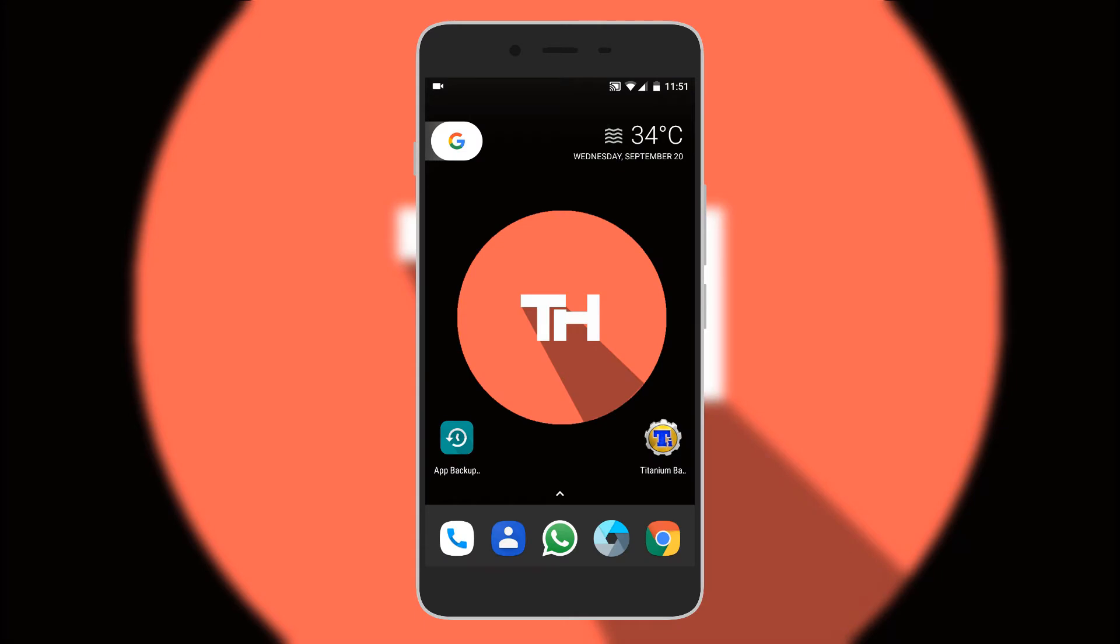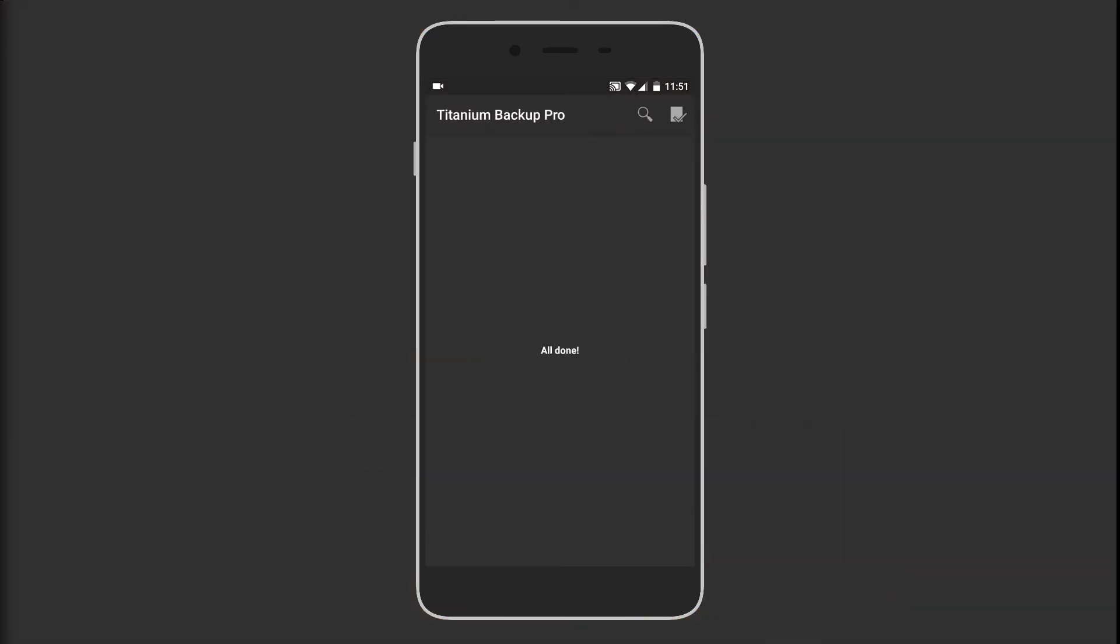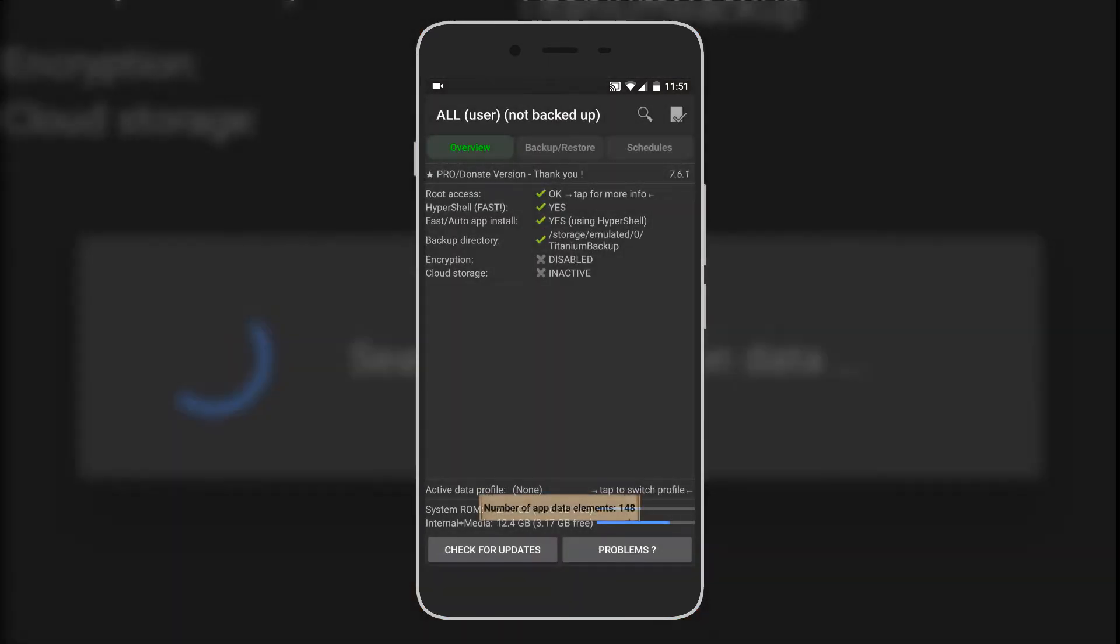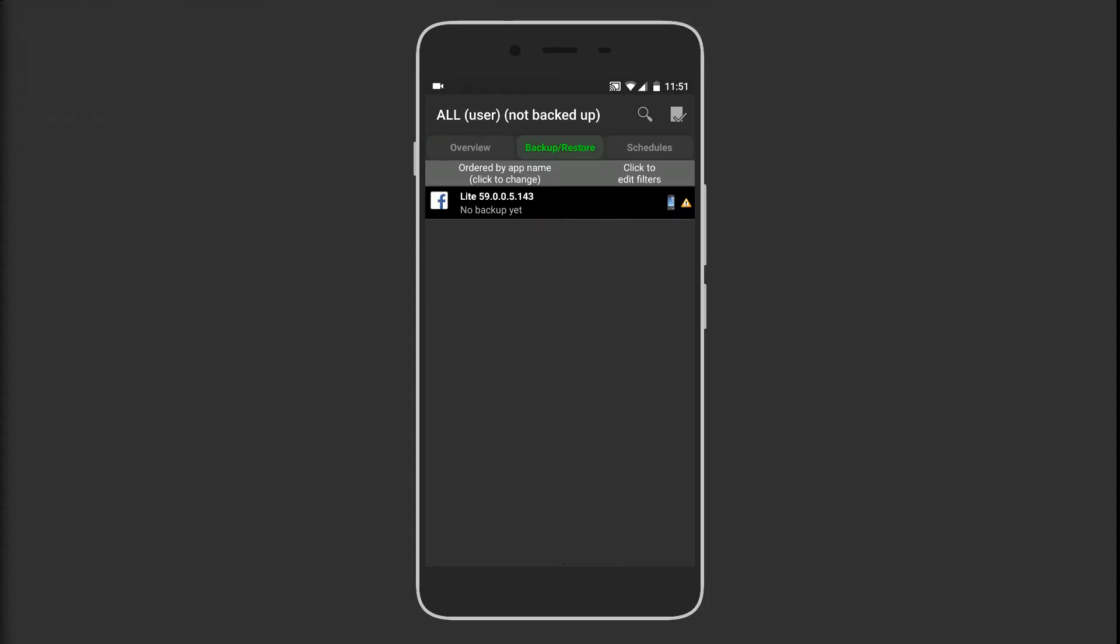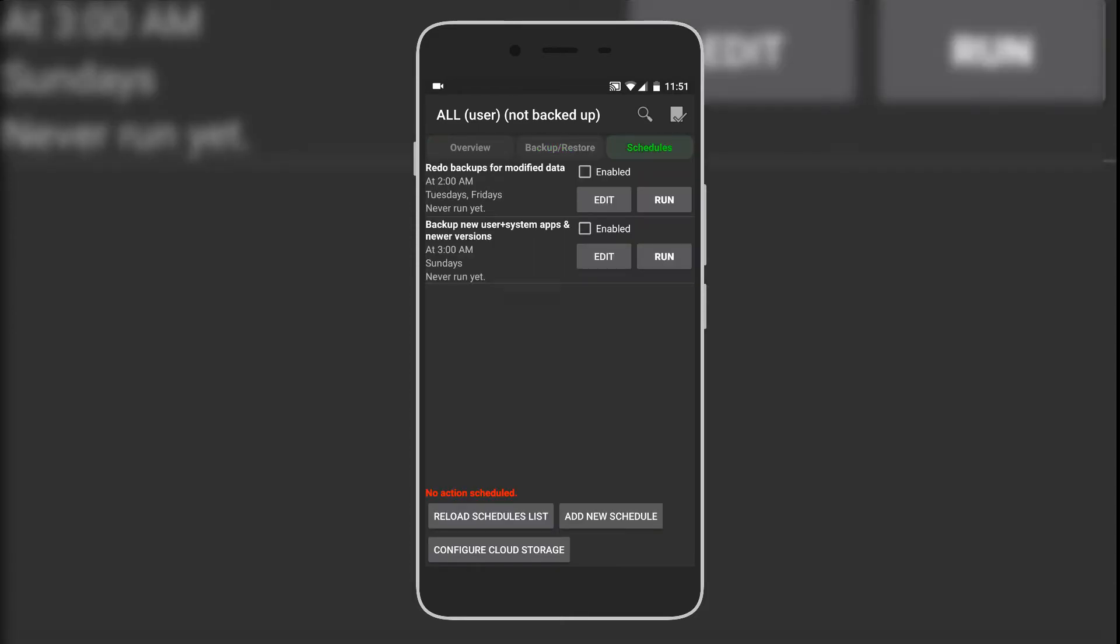First of all, install Titanium Backup Pro and open the application. Make sure you grant the permission for root access. We have the backup and restore section here and a schedule section here.